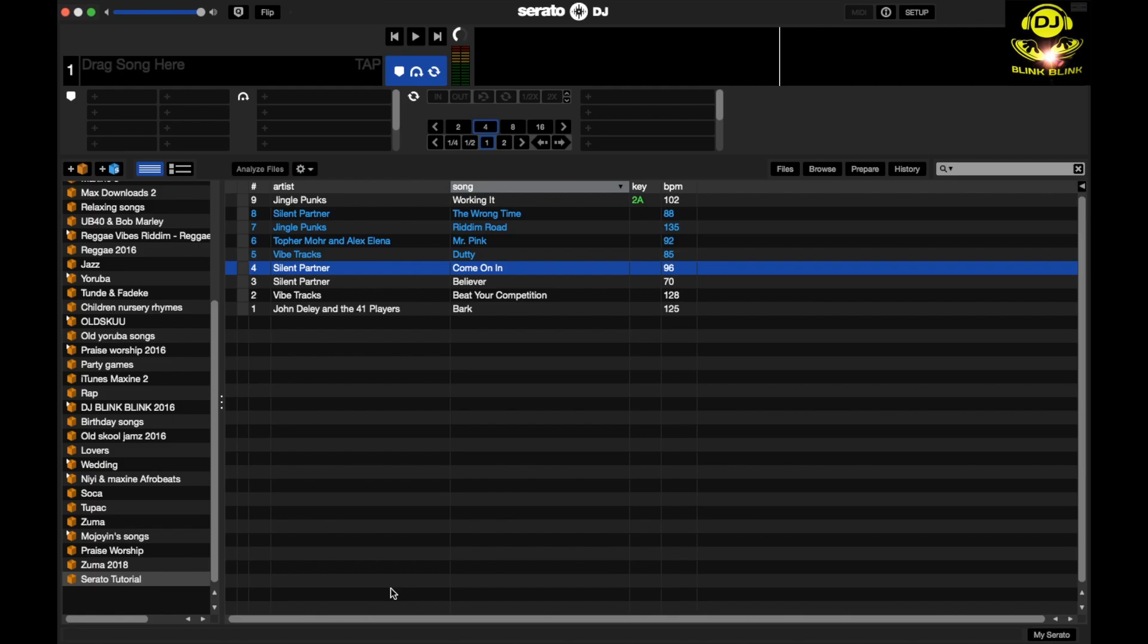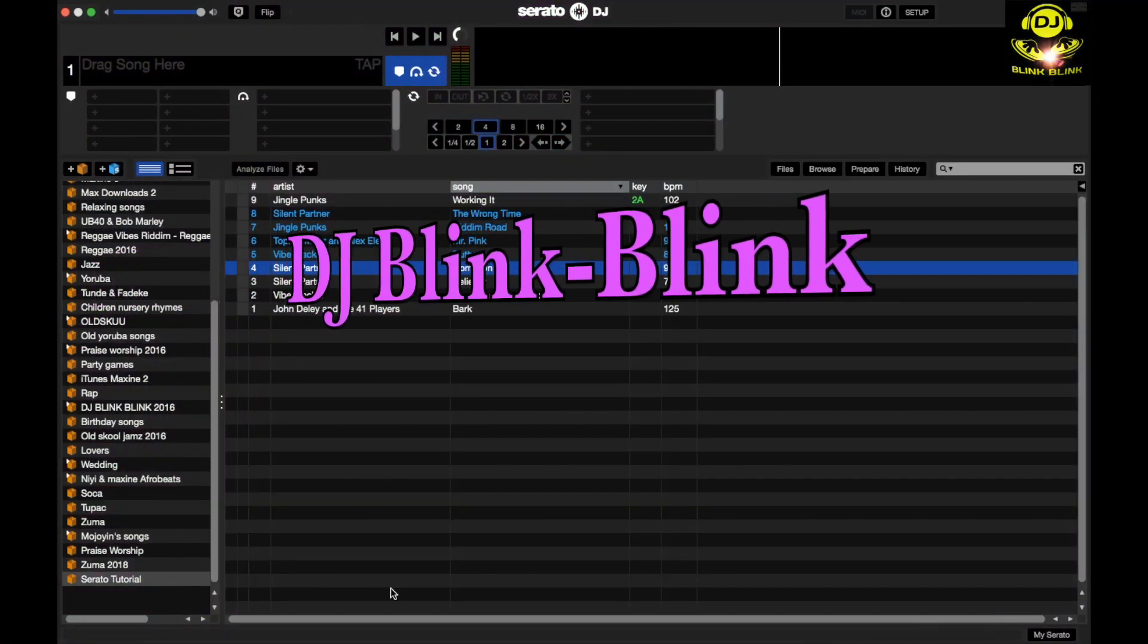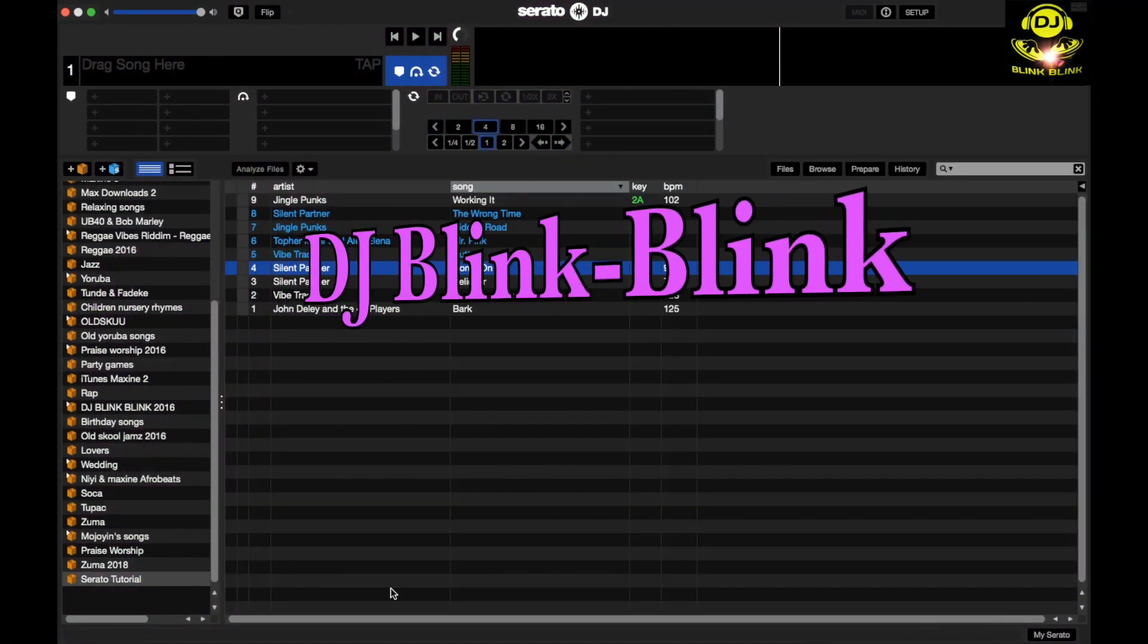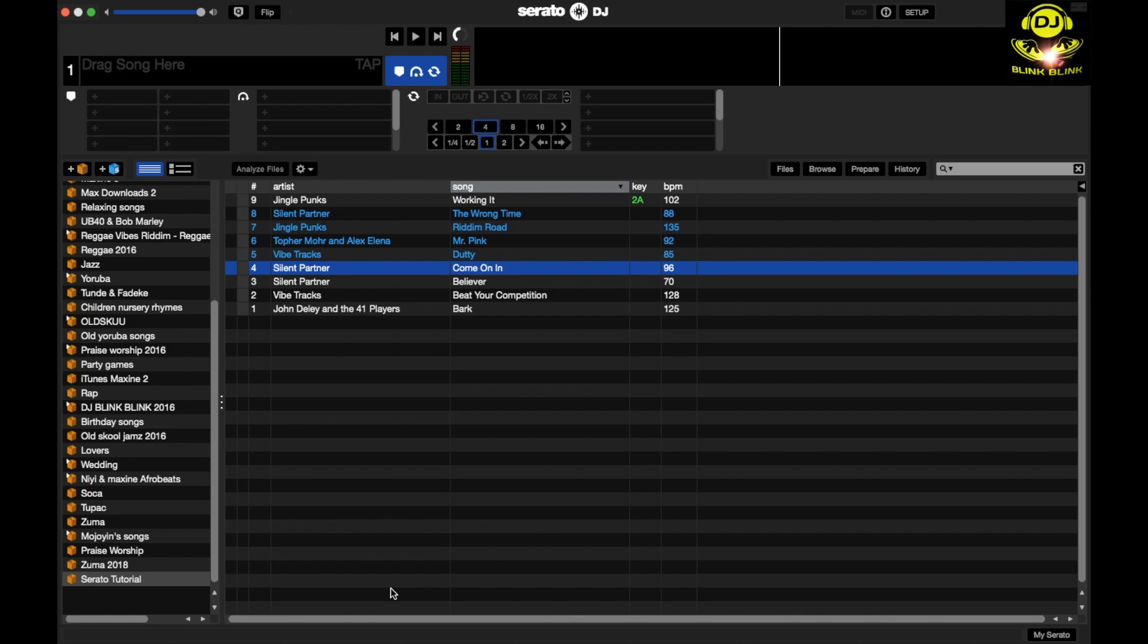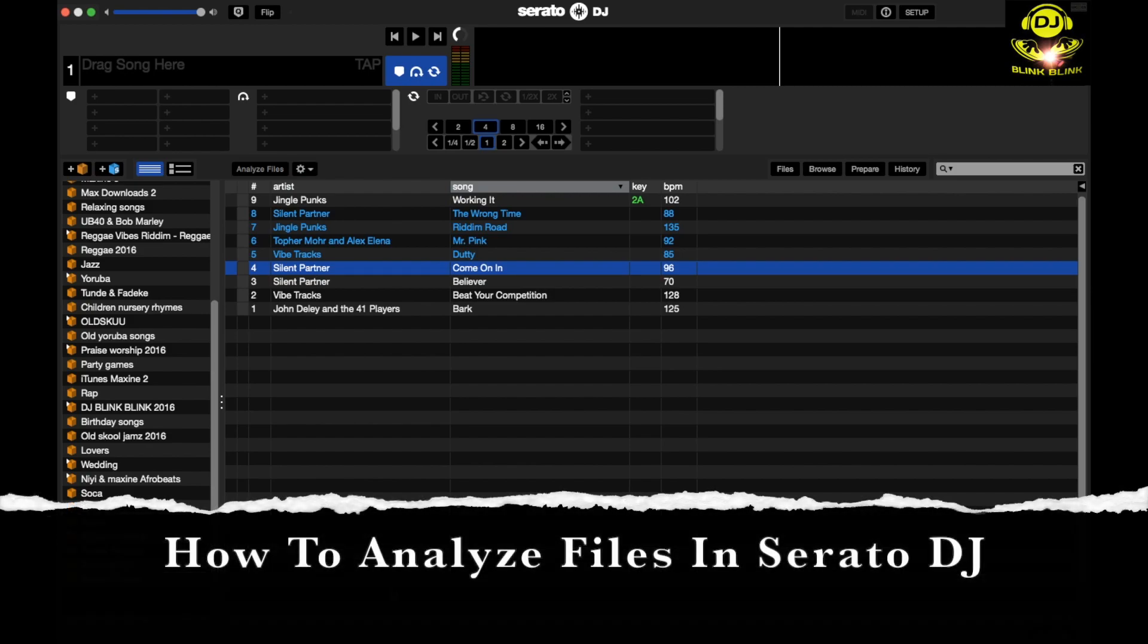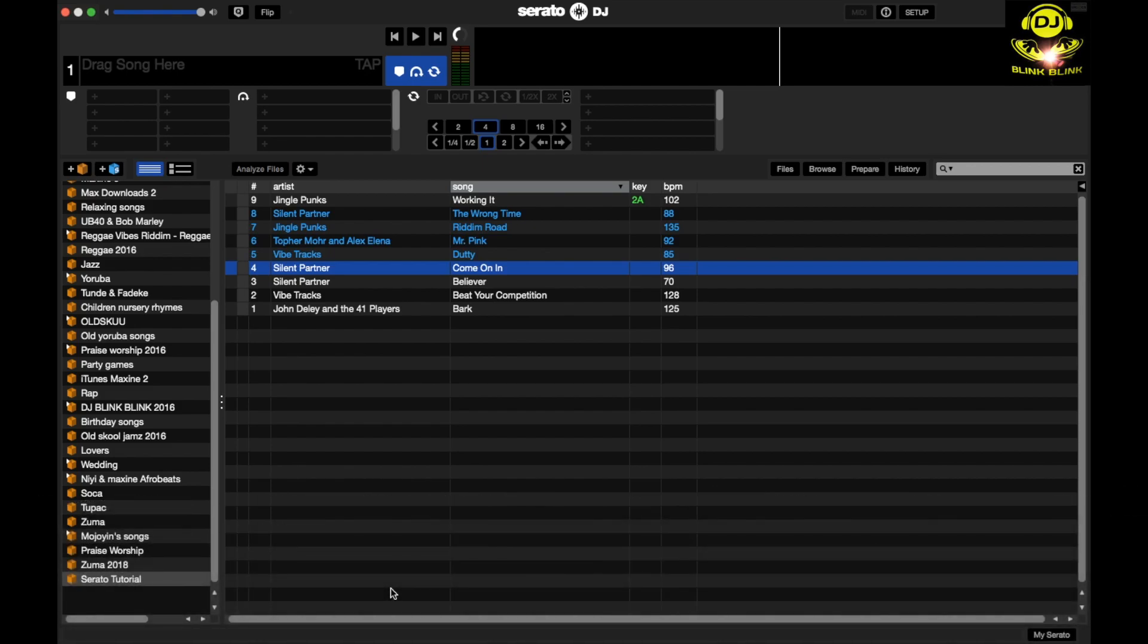Hello everyone, this is DJ Blink Blink. Welcome to my YouTube channel. Today's second tutorial is all about analyzing your tracks or songs in Serato DJ. The first tutorial, with the link below, discussed how you can edit your beat grid on Serato DJ and how you can count beats as a DJ. If you want to view that, click on the link below.